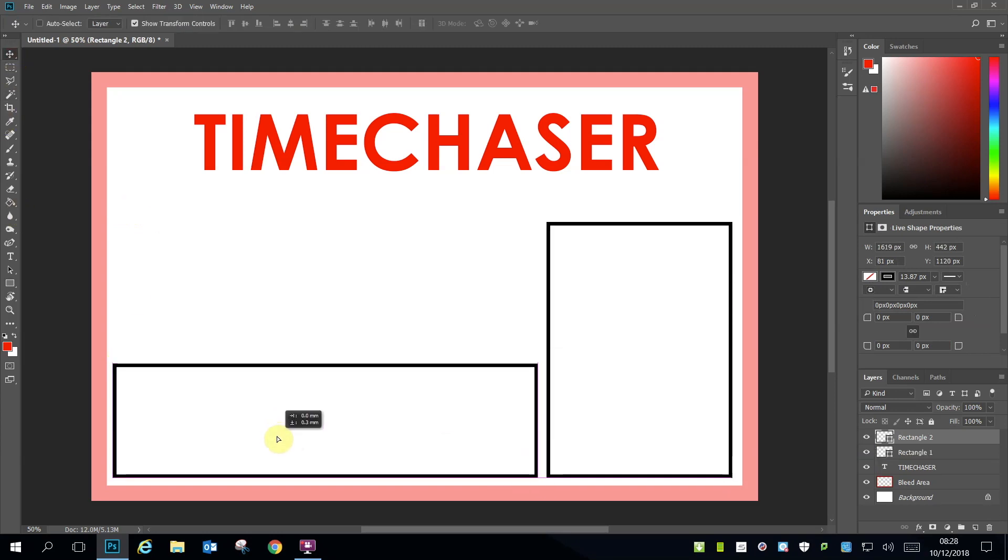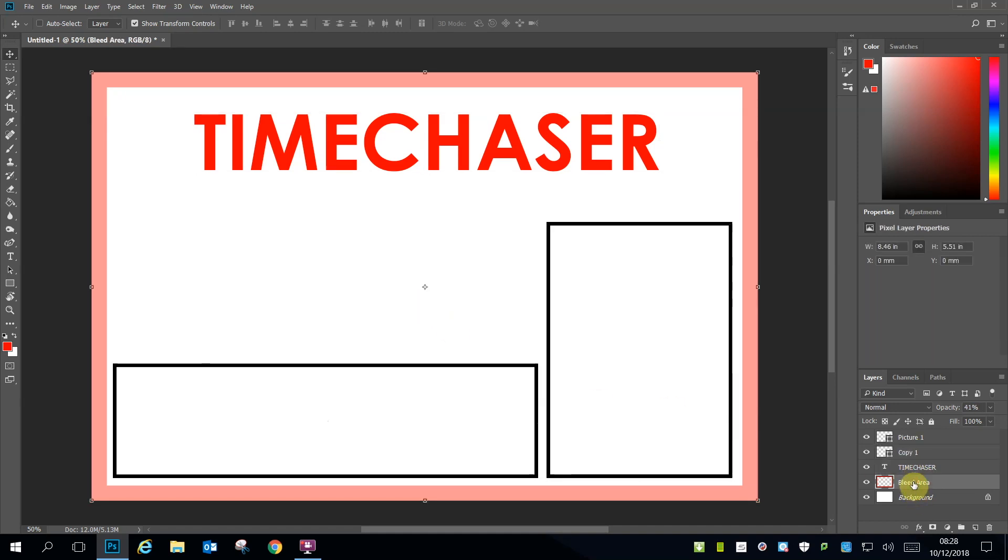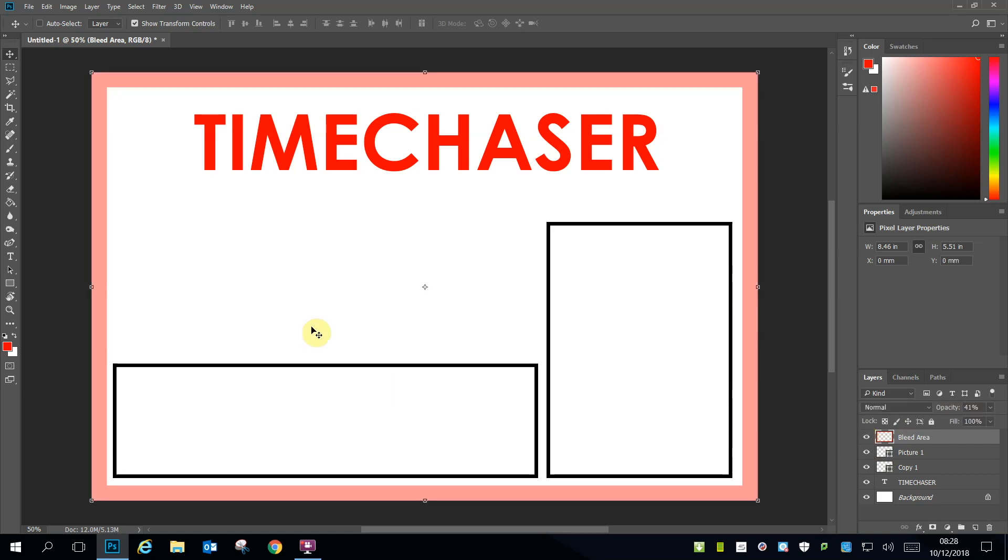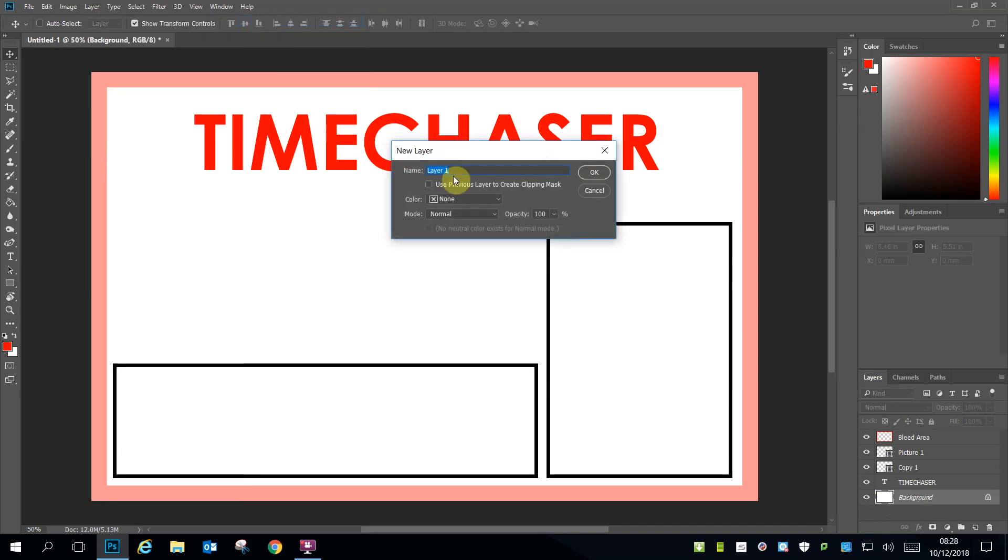Align the boxes appropriately avoiding the bleed area and then rename each box according to what you plan to put into it, either images or copy. Always make sure your bleed area is at the top so you can see it. You can drag it to the top of the list in the right hand Layers panel.